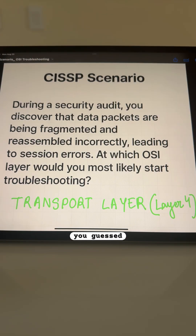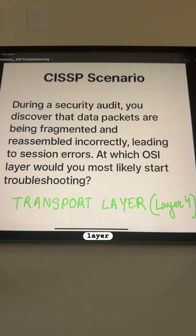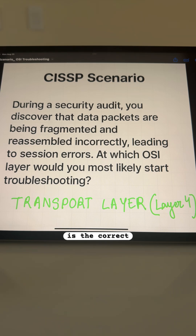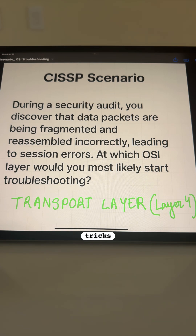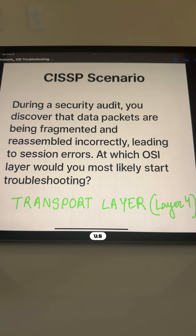The correct answer is the transport layer. Let's understand why transport layer is the correct answer in this case. CISSP often tricks you, so let's understand how this question tried to trick us.